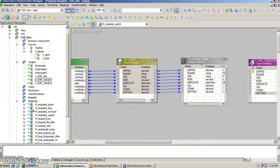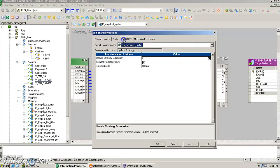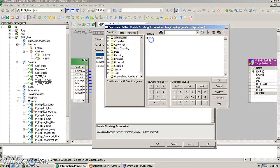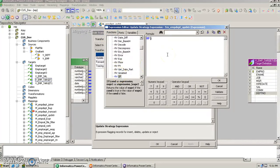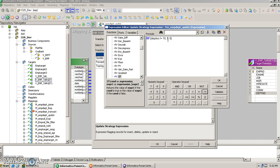To implement this, we create an update strategy transformation box, drag all the columns in, and put a condition: if department number is not equal to 10, then delete those records — represented by the value 2 — otherwise insert, represented by 0. The numeric codes are: 0 = dd_insert, 1 = dd_update, 2 = dd_delete, and 3 = dd_reject.